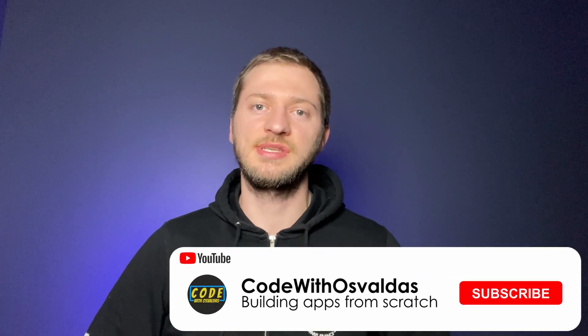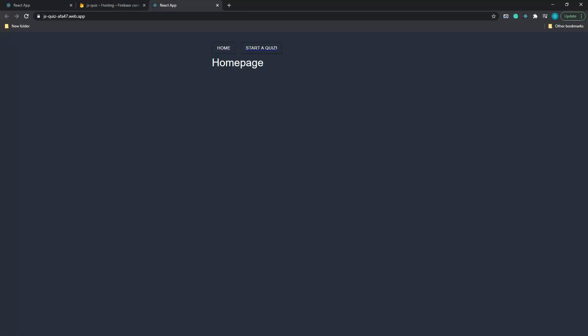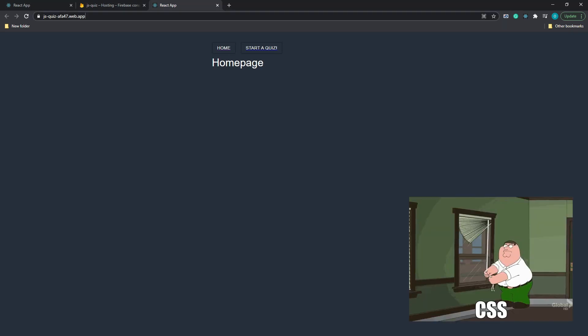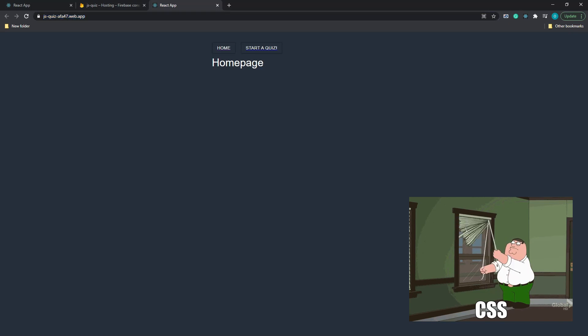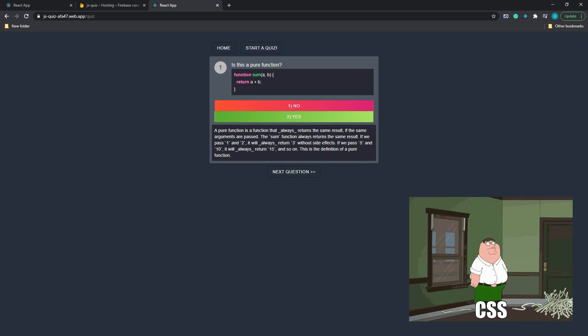Hello! In today's video we will be building a simple quiz web application using React, Firebase real-time database, and deploy it using Firebase Hosting. It should give you an idea on how you can quickly prototype some simple web applications and deploy it to be publicly available on the internet. Before diving straight into the code, let's take a look at how our final project will look like. CSS and styling is not my area of expertise, so we will focus more on the functional side rather than look and feel.